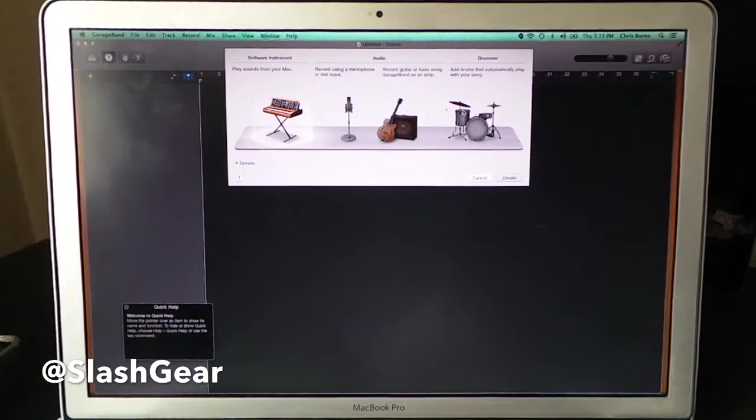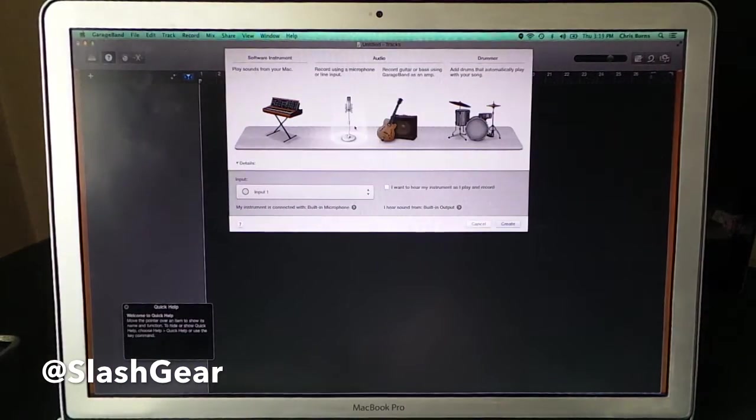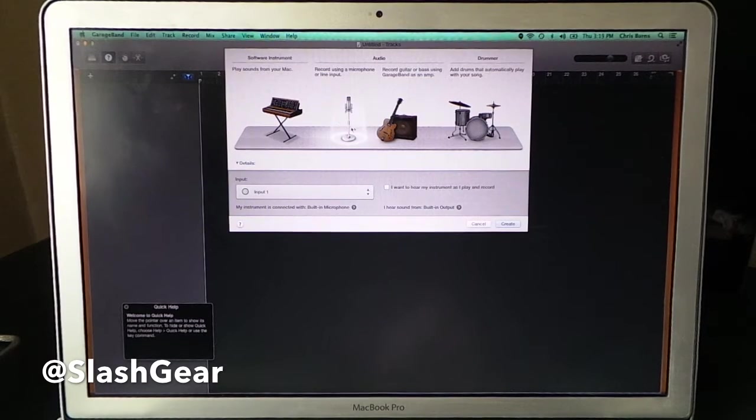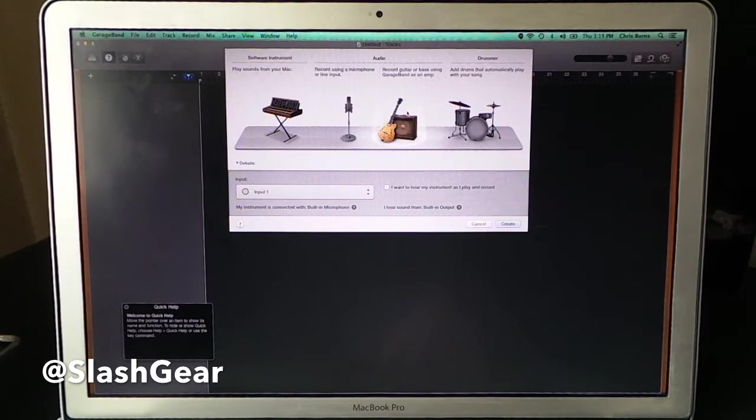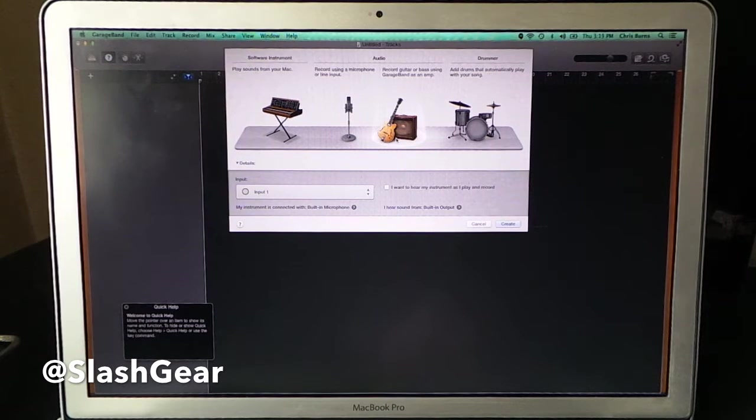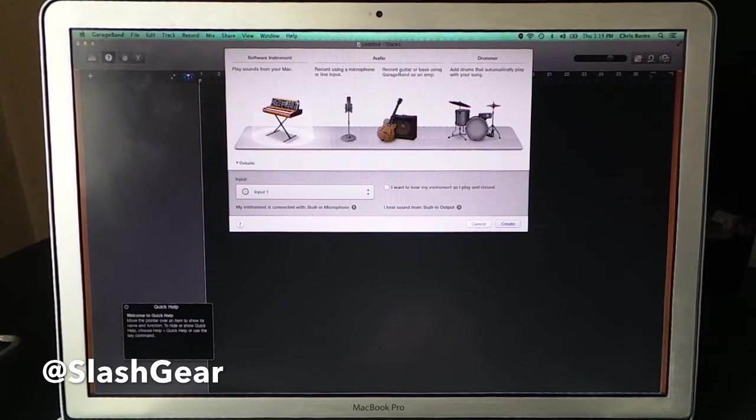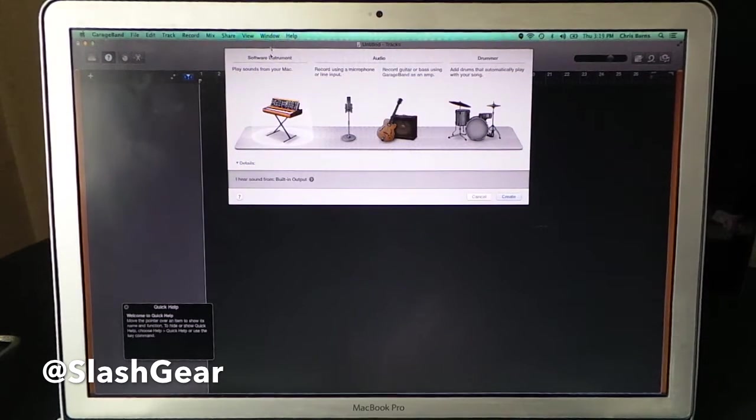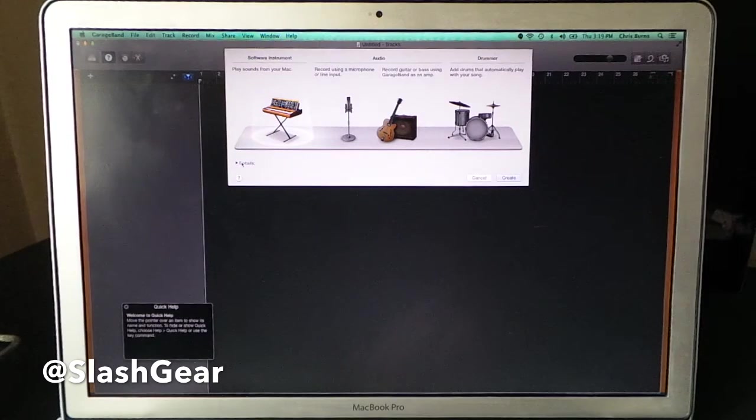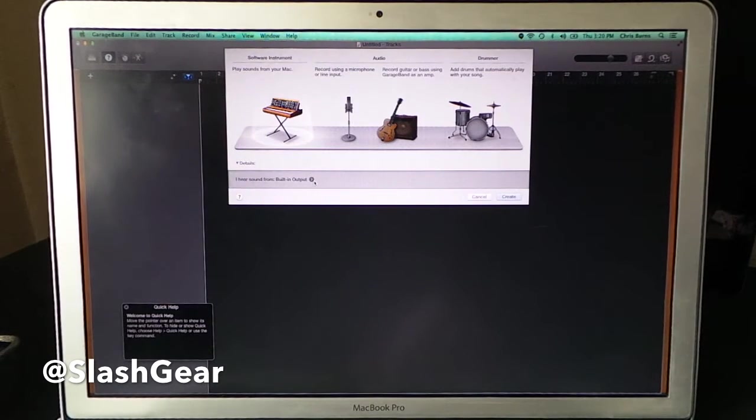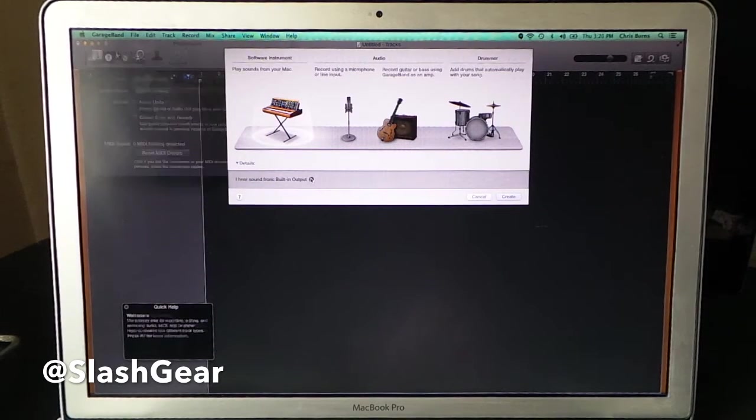You can work with the drums, a couple pieces of audio here. You can work with your microphone or line input. You can use this for your amp, you play with the guitar, and here you can use stuff from your Mac.